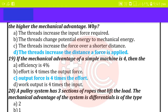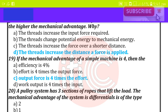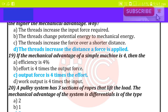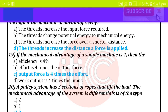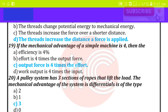A pulley system has three sections of rope that lift the load. The mechanical advantage of this pulley system is three, and the system type is differential.